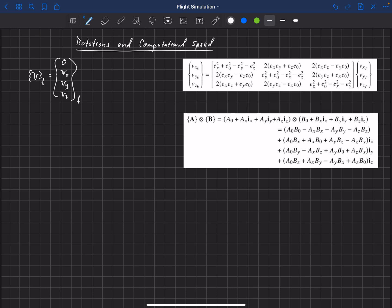We want to rotate that to a vector in the body-fixed coordinate system. That is also expressed as a quaternion with a zero in the scalar component and then Vx, Vy, and Vz components, because it's a vector in the body-fixed coordinate system.